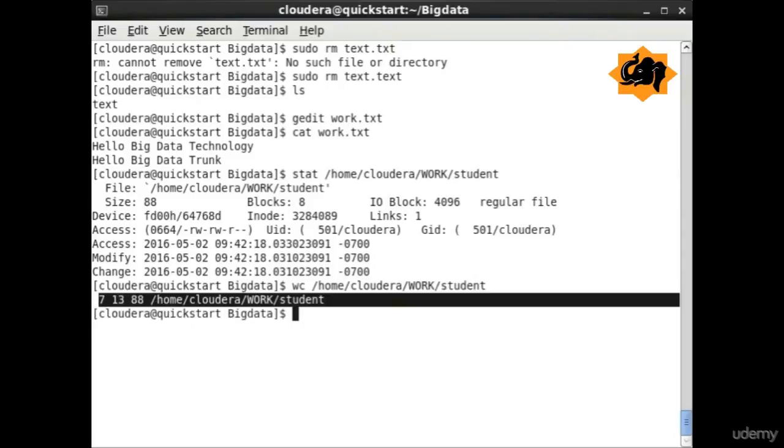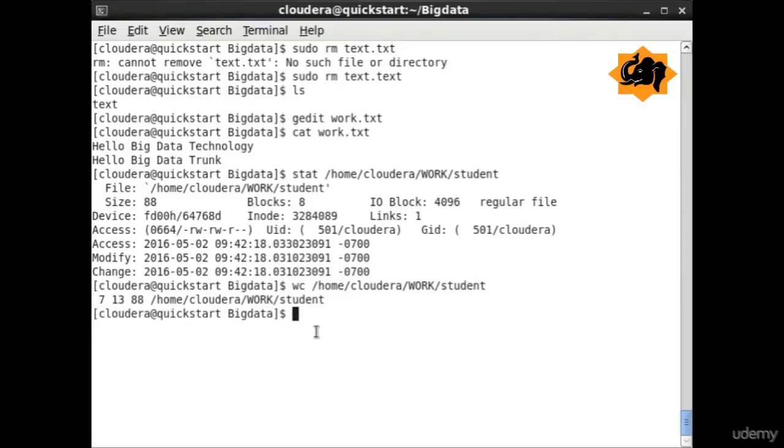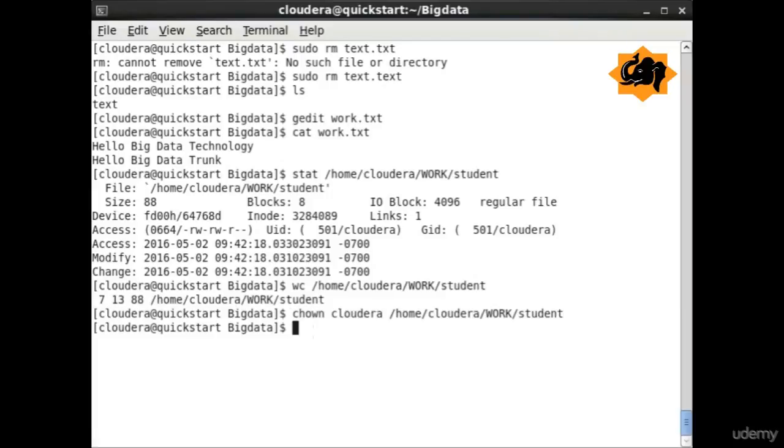wc provides us the word count for that particular file, how many lines, how many characters, and other details.